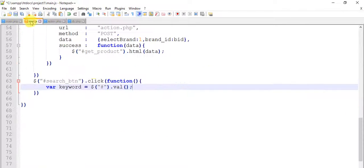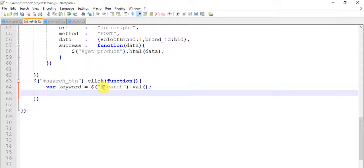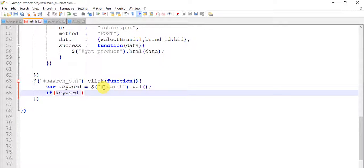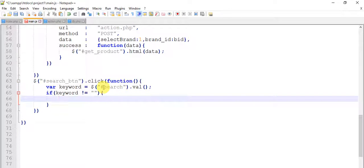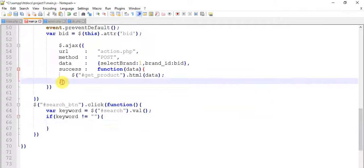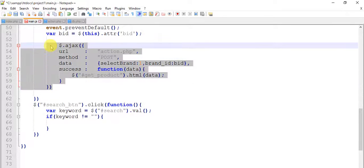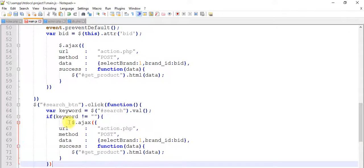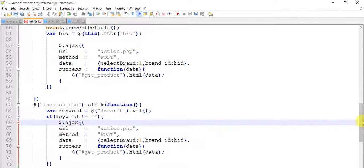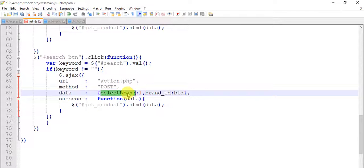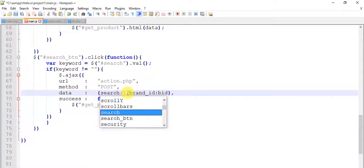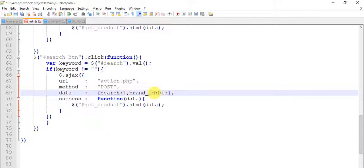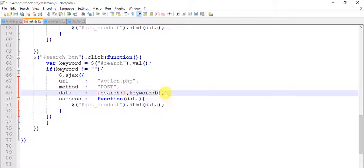Come to the main.js page. Click to that — write: if keyword not equals to nothing, I will do an AJAX request. Change it to search — search, and give it keyword, keyword.